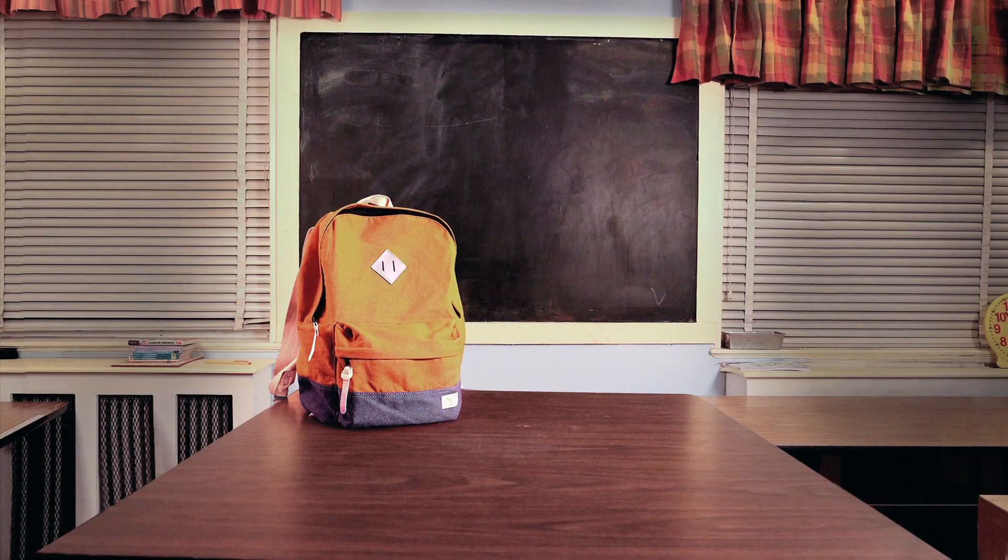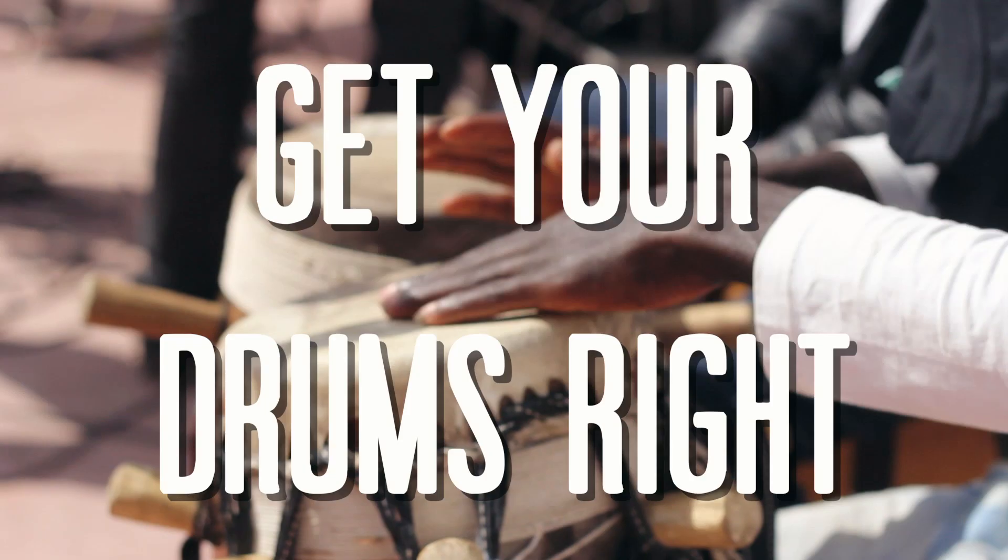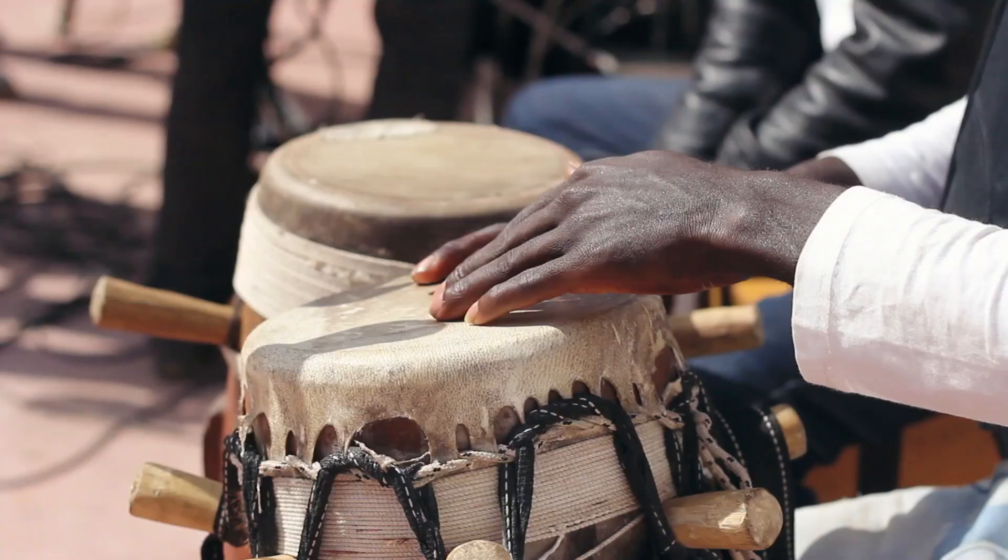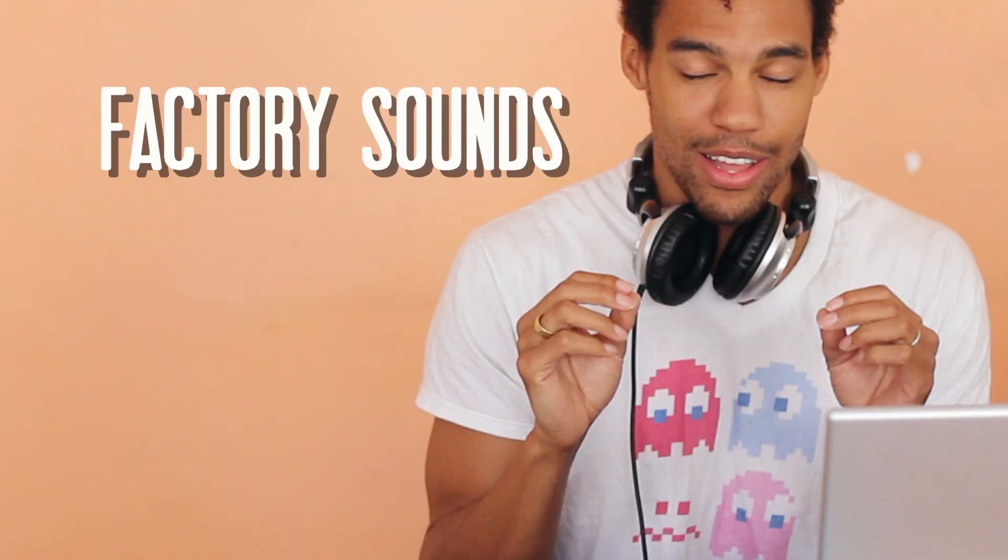Welcome to Beatmaking Lab. First day of class. Open up your software, got your computer, everything set up. What you're going to have is factory sounds preloaded in the software. Check it out.